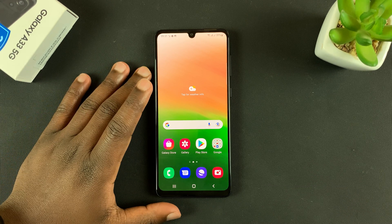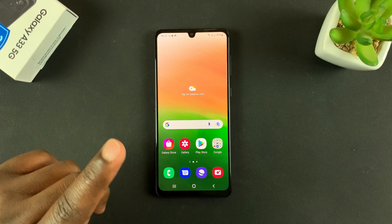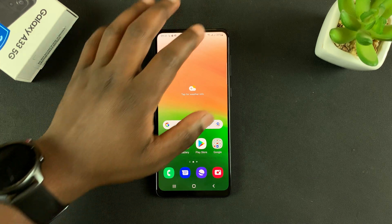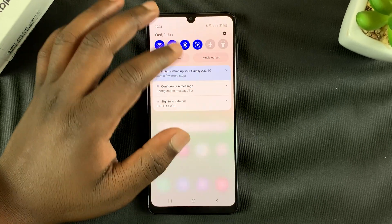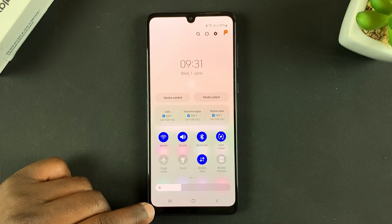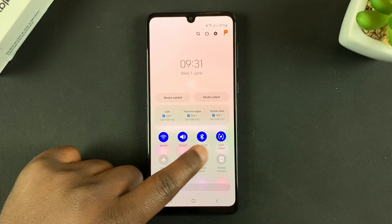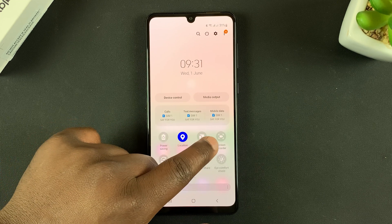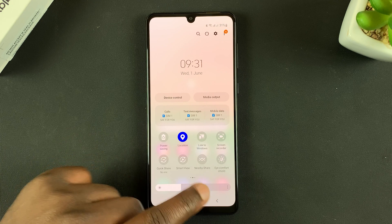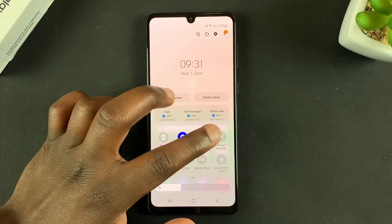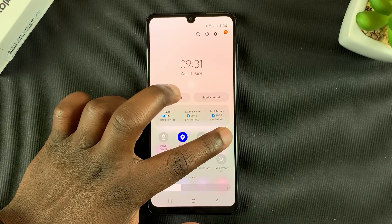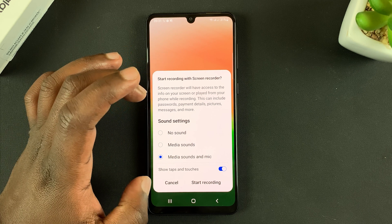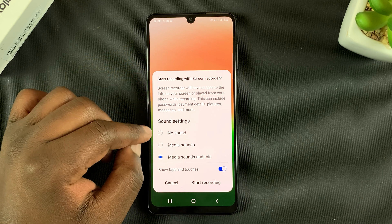This phone comes with a built-in screen recorder. All you have to do to access it is slide down to the tiles and then find your screen recorder — this is the icon right here, it says screen recorder. To start recording your screen, simply tap on it and this little menu will appear.